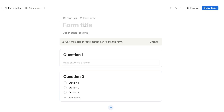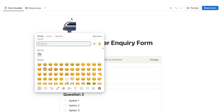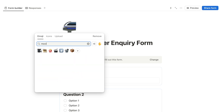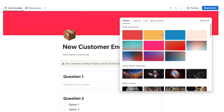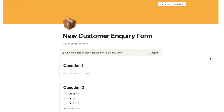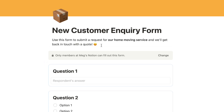Let's start building a form. Say you're a moving company — this will be a new customer inquiry form. You can give the form a name, an icon, and a cover photo. Let's search for a moving box image and add a plain colored background to make the form look a little nicer. You can also add a description to explain the purpose of the form.